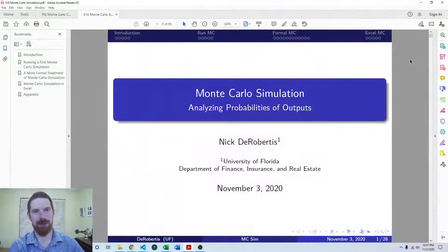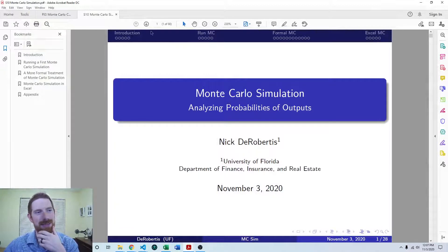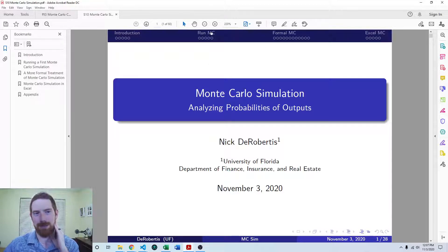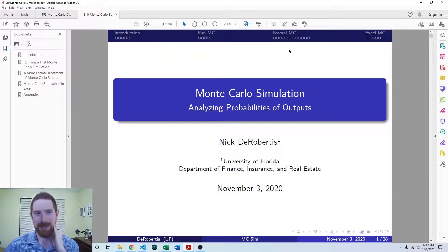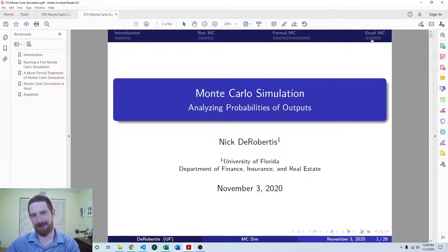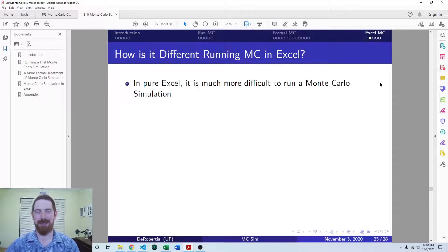Hey everyone, Nick Deerbert here teaching you financial modeling. Today we're going to be talking about how we can add Monte Carlo simulation to an existing Excel model. This is part of our lecture series on Monte Carlo simulation, and this video is going to wrap up the series. We already talked about what Monte Carlo simulation is, why we'd want to do it, looked at an example running it on a new Python model, did a more formal introduction, and then applied it to an existing Python model. So all that's left is to apply it to an existing Excel model.